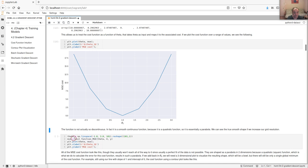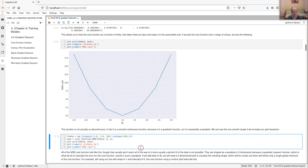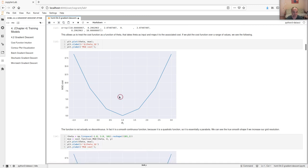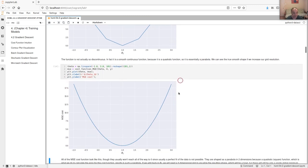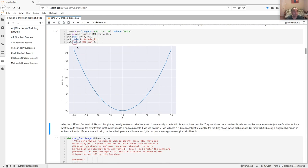If we use a finer mesh going from negative one to three with 101 points, you can see the true shape of the cost function for a single parameter — a parabola with the minimum at theta one equals one, where the minimum cost is zero.